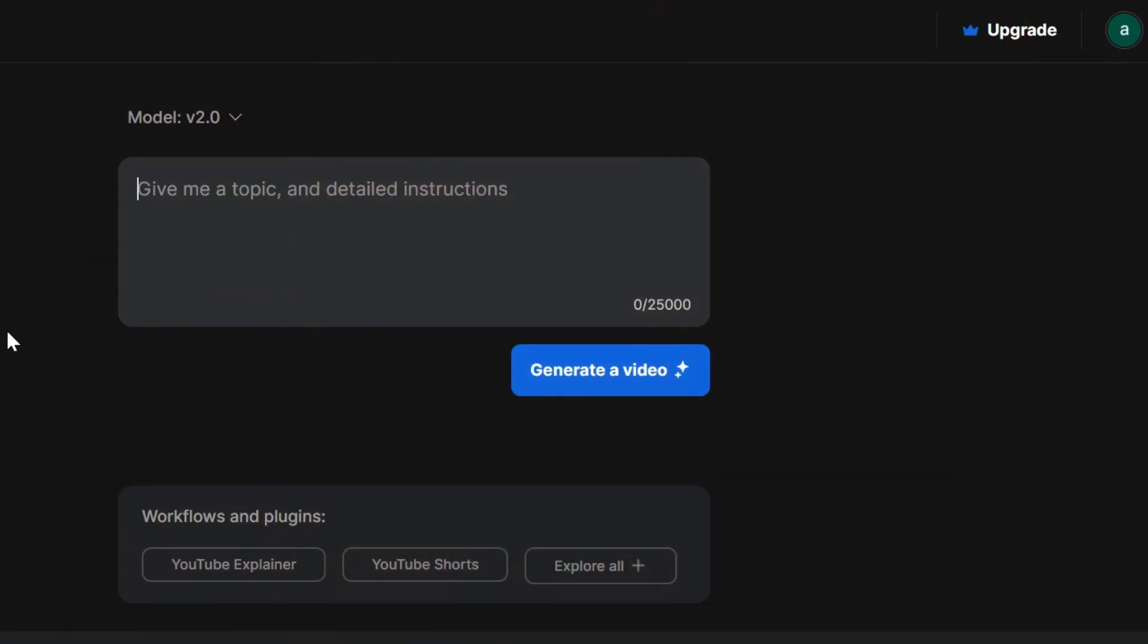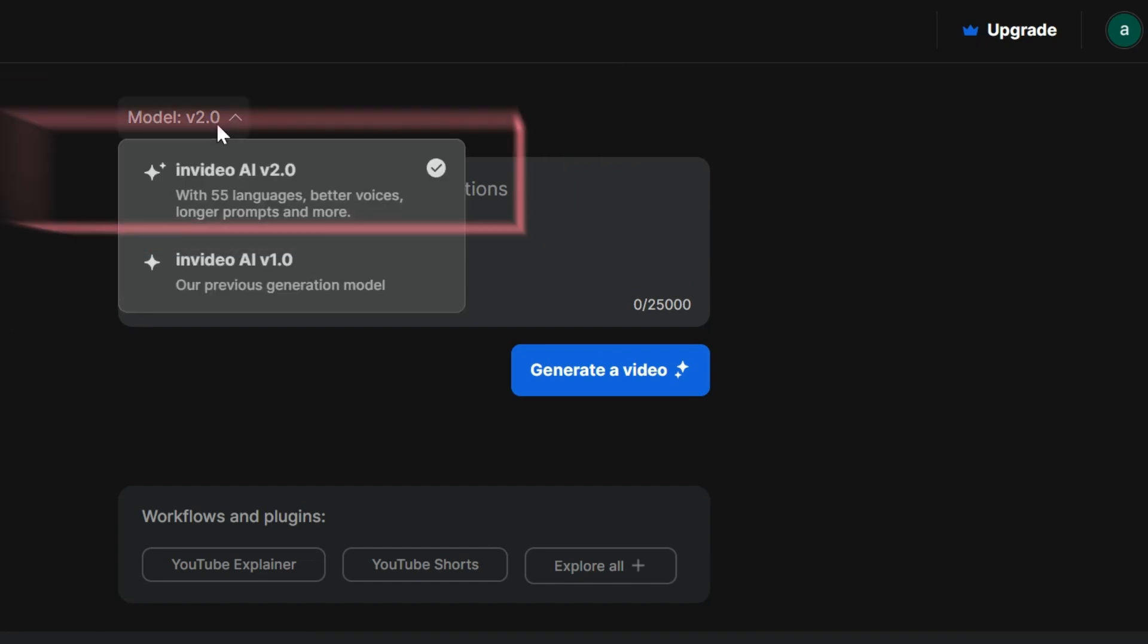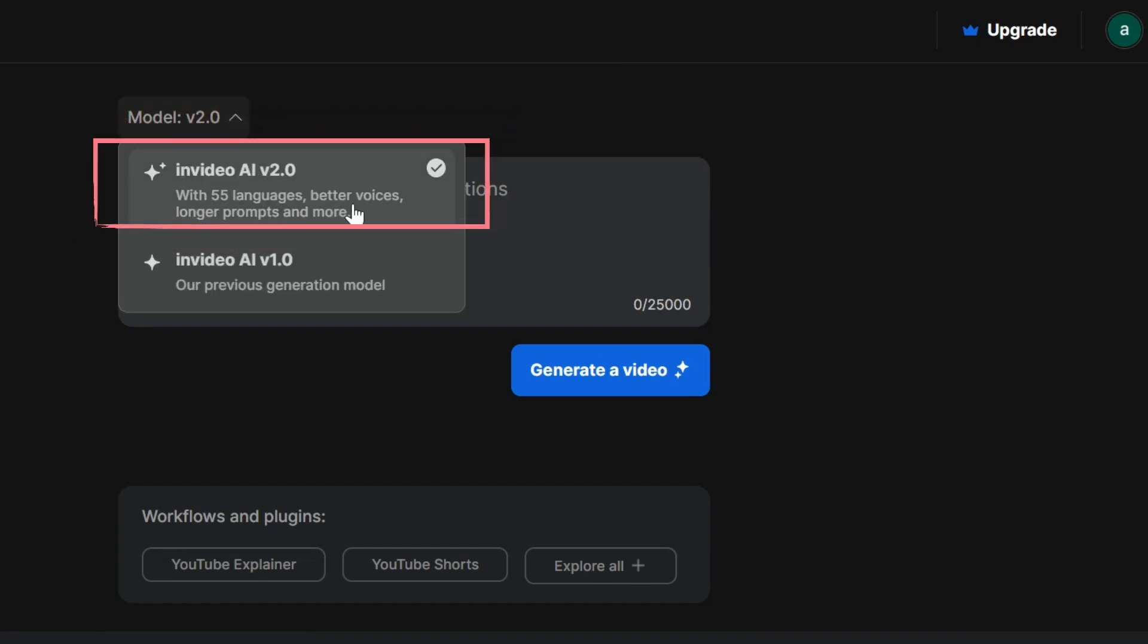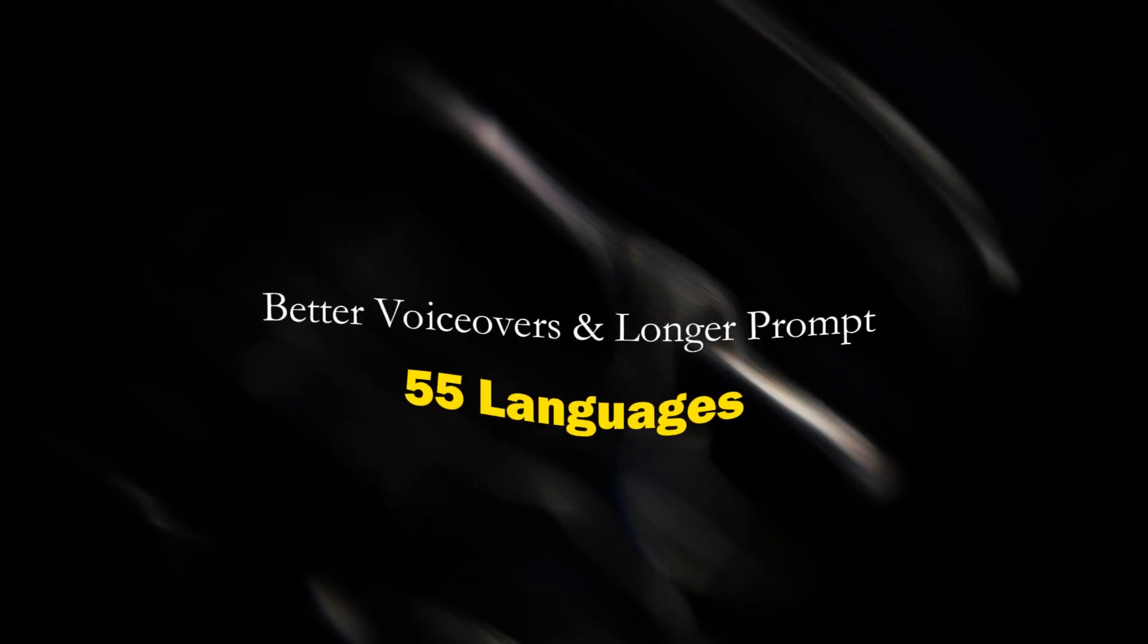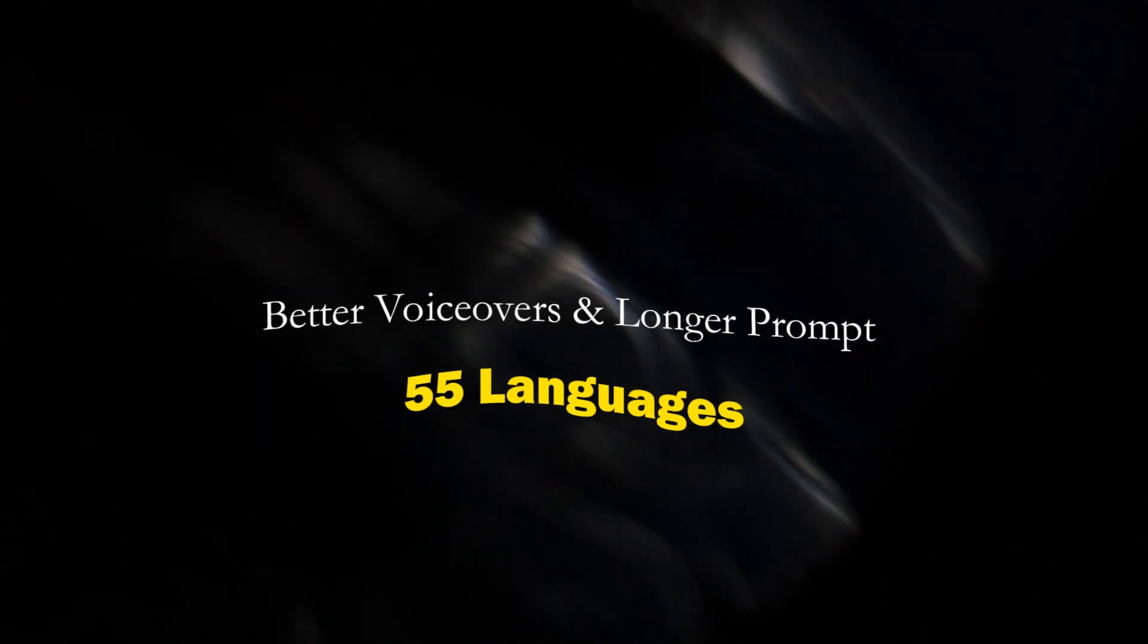But before we dive in, let's make sure we're using the latest and greatest model: version 2.0. Trust me, it's way better than the previous one. You get access to 55 languages, even better voiceovers, and a longer prompt section for more detailed instructions.